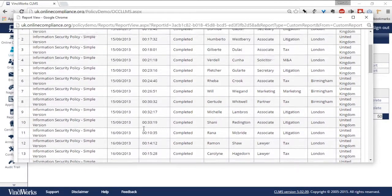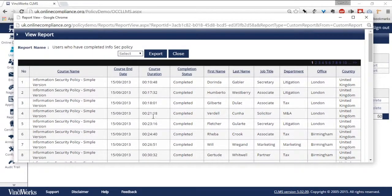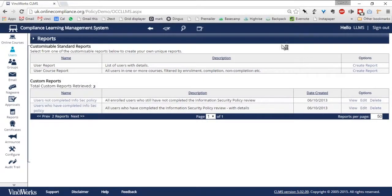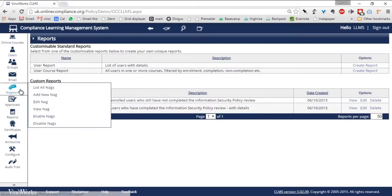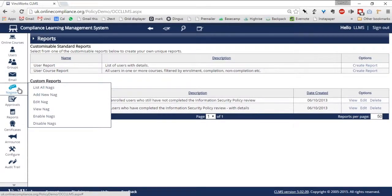Policy Tracker is just the latest innovation in the Vinciworks Compliance Learning Management system to aid compliance and learning teams in deploying, tracking, and managing all aspects of learning and compliance.